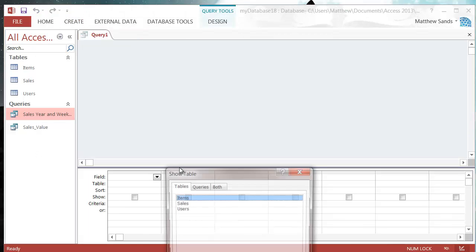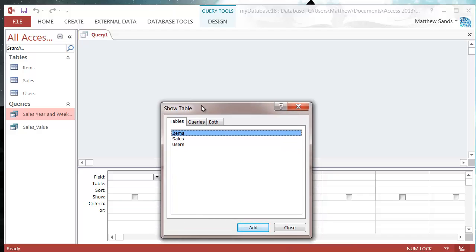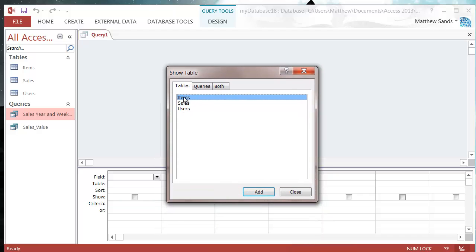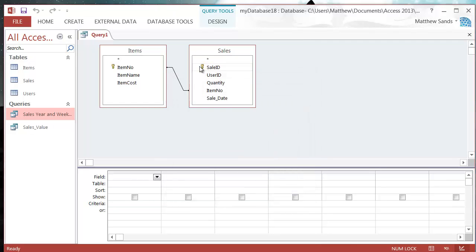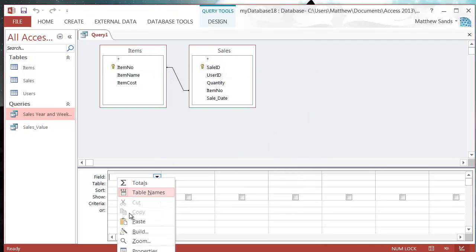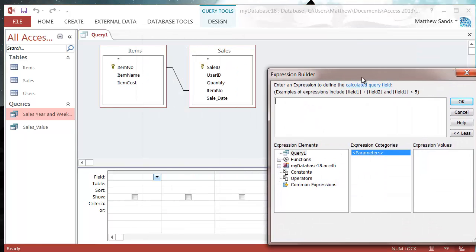Let's go into our query design and I'm going to add in items and sales and link them by item number. Then I'm going to go into my build menu.